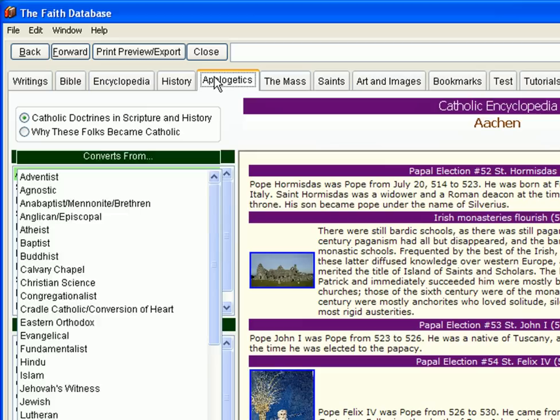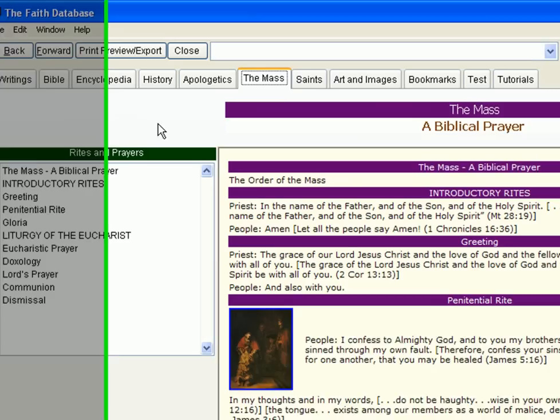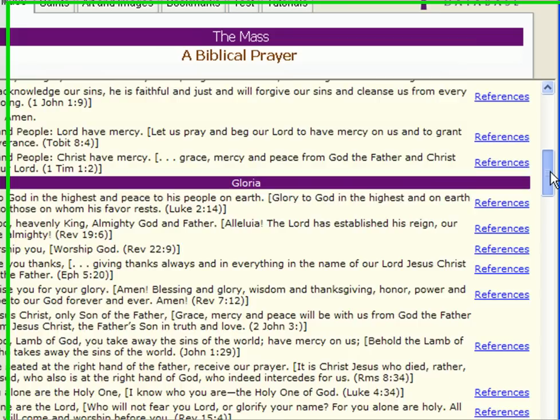Under the heading of Apologetics, you'll find a number of different categories. Select any category to see various church doctrines that apply to that heading. Right here under the heading of the Mass, we find a detailed explanation of what we pray and why we pray it during the sacrifice of the Mass.